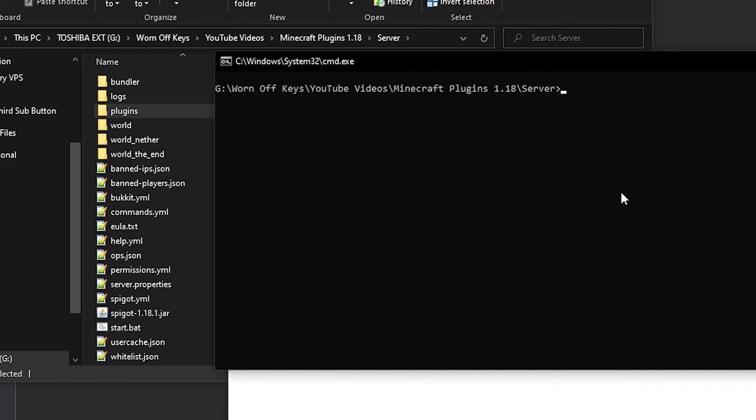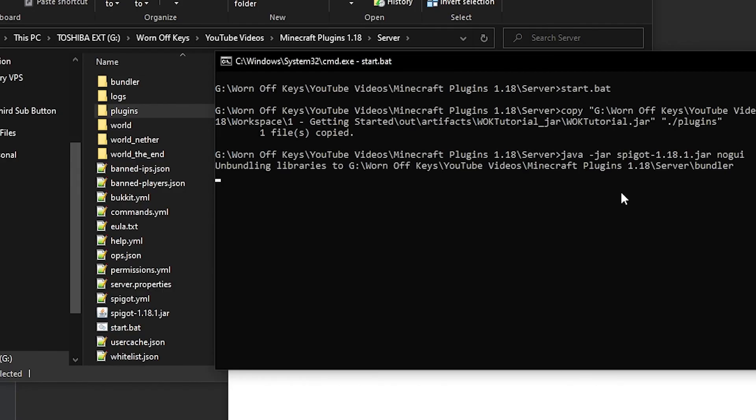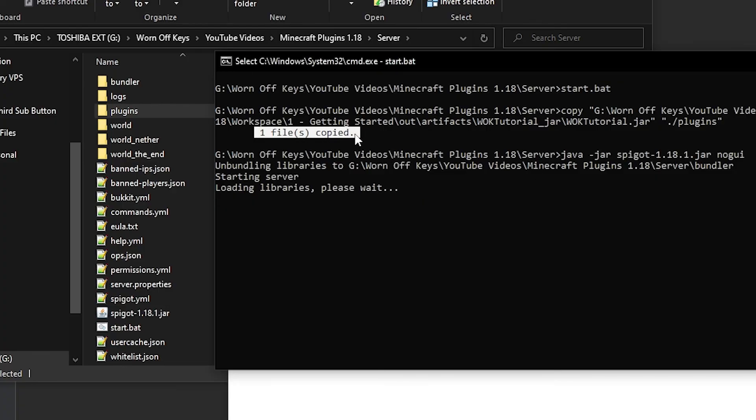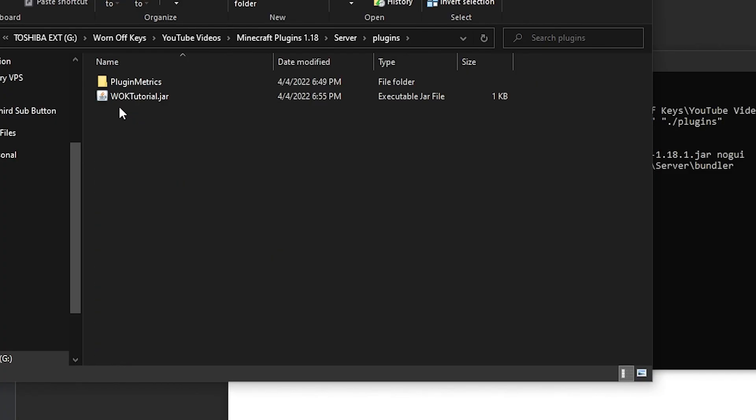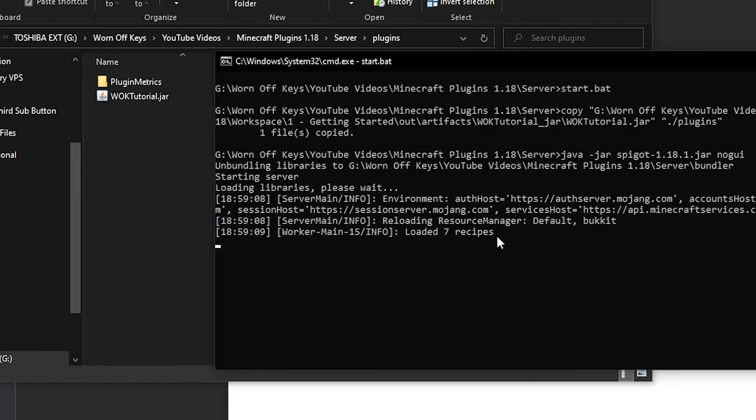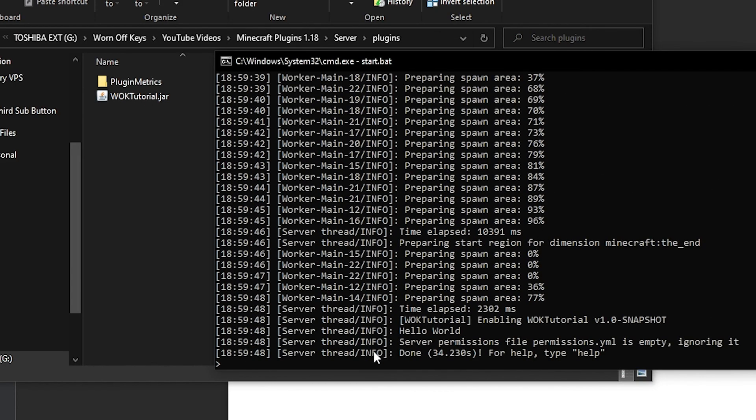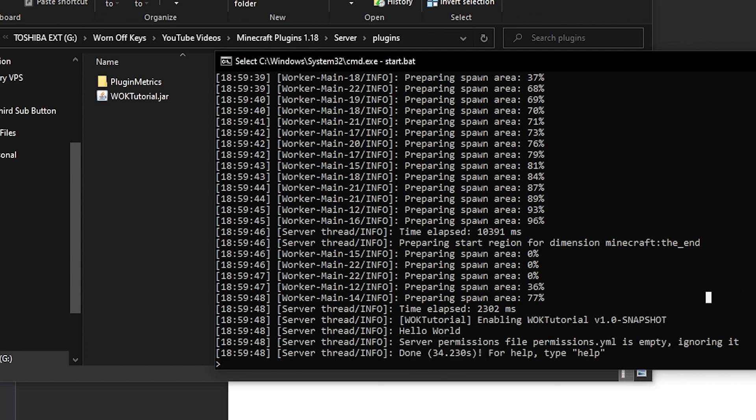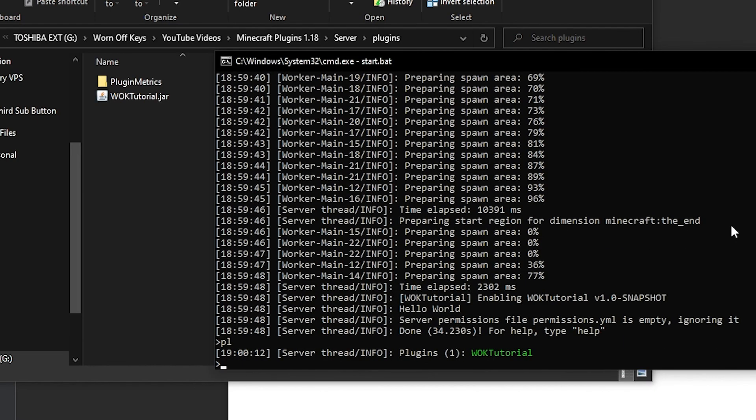Now, if you still have a server running, you can type in stop to stop the server. And then from there, we can just simply run the script again. So start.bat or start.sh. And here we see one files copied. Now, if I go into the plugins folder, we now see wornoffcase tutorial.jar. And now we see that our server is going to actually be starting up. Now we see done. And directly above that, we see the text hello world. And this is from our own plugin. If I type in PL, and now we see one plugin on our server, which is wornoffcase tutorial.